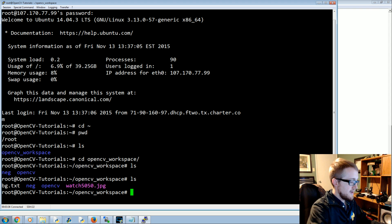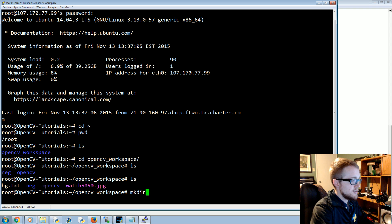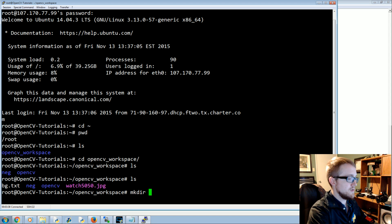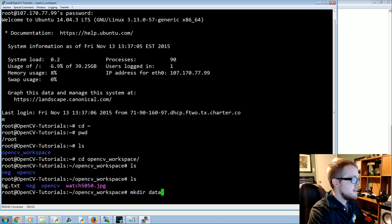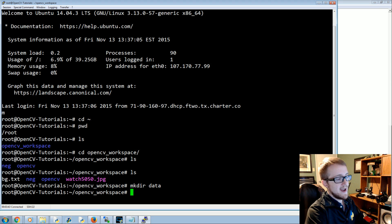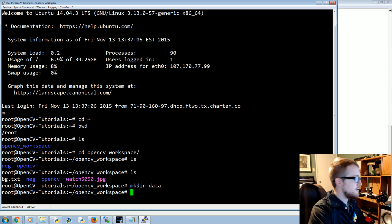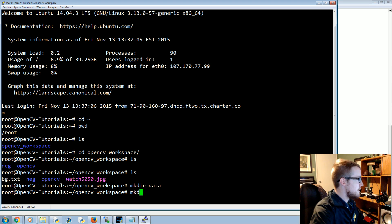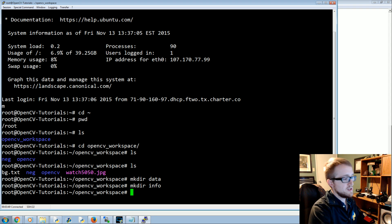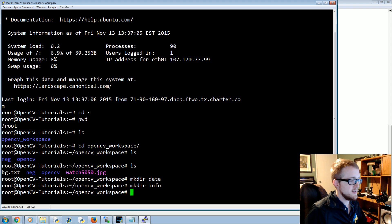Now we need to create two directories. We'll run mkdir data — this is where our cascade information is going to go later on — and then mkdir info, which is where the positive images are about to go.